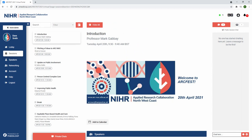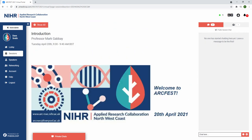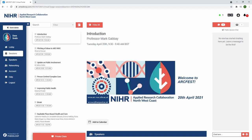Sessions are accessed on the left hand side under the sessions tab. Here you will see a list of sessions for the day. You may hide the session list by clicking hide all to enable a bigger view. To join, select the session from the list.